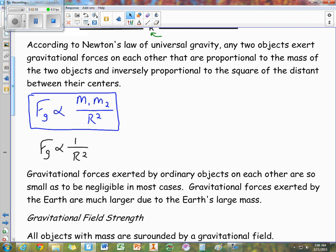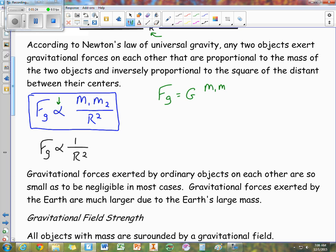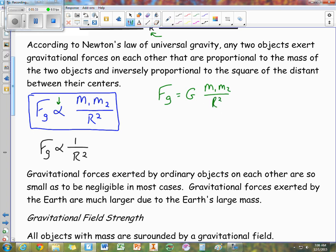This proportionality — the alpha symbol — means there is a constant of proportionality between the two. Roughly 100 years later, another scientist named Henry Cavendish was able to figure out what that proportionality constant is. The force due to gravity equals capital G times M1 times M2 over R squared, where capital G is the constant of proportionality. What Cavendish discovered was that G has a value of 6.67 times 10 to the negative 11th Newton meter squared per kilogram squared. That is very small, which is why Newton was never able to figure out the constant — the equipment at the time was not sensitive enough.